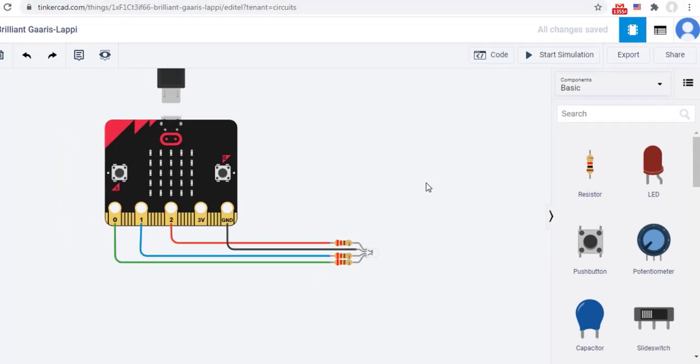Now, let's program the RGB LED. To do this, click on code.